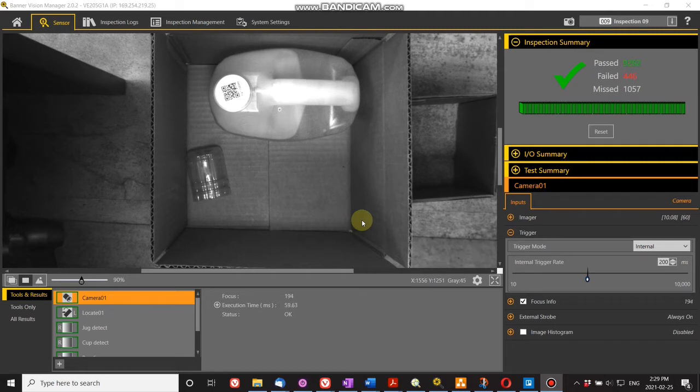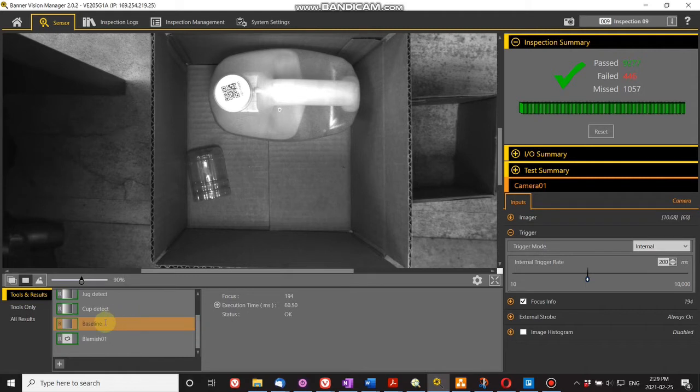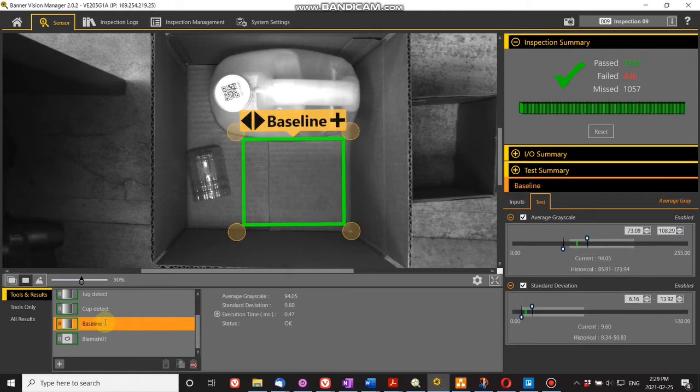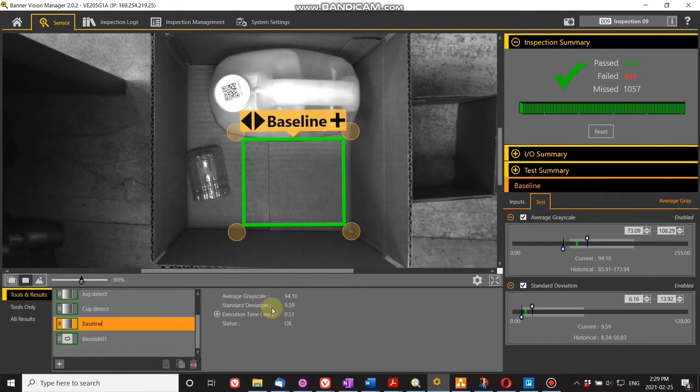I'm using a tool called average gray, which measures grayscale and standard deviation. With nice even lighting and even cardboard at the bottom, the standard deviation is quite low and the grayscale value is what it is.